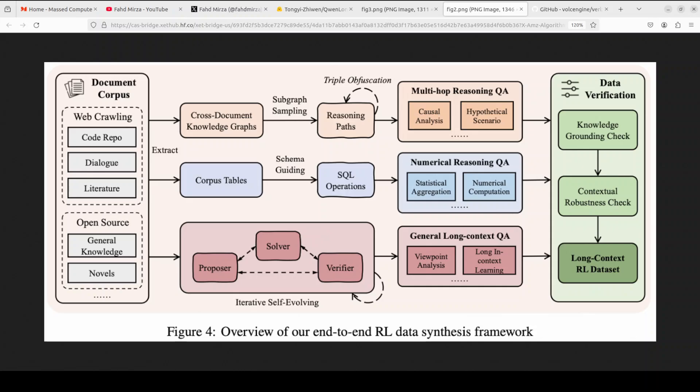As it processes each section, it maintains a compressed memory of important information and creates a plan for what to look for next, similar to how humans take notes while reading. This memory mechanism is trained end-to-end using reinforcement learning and then merged with the full context model to create a unified system.